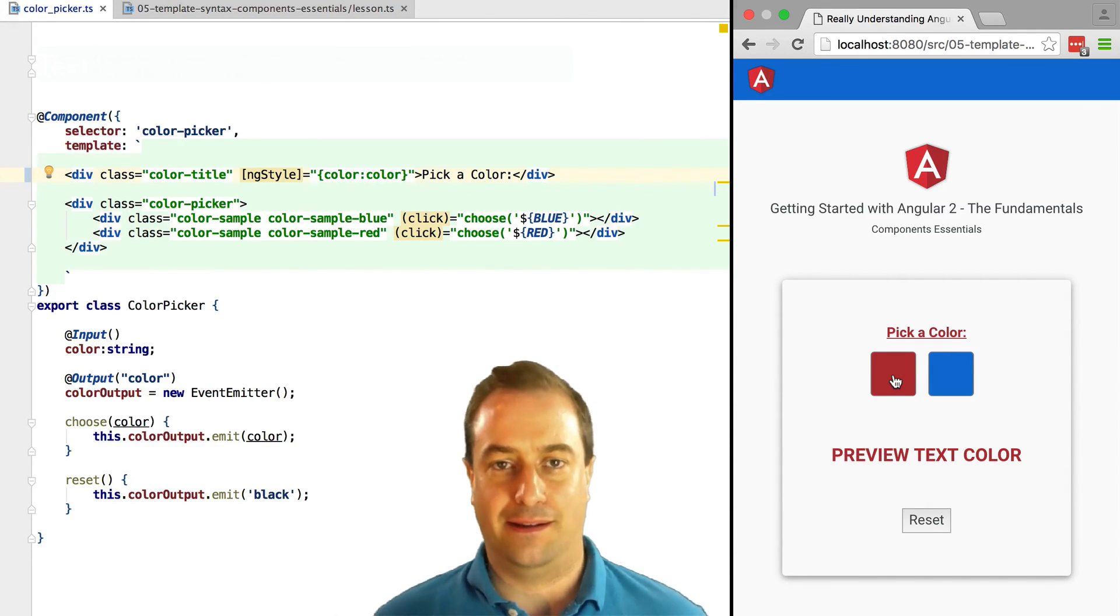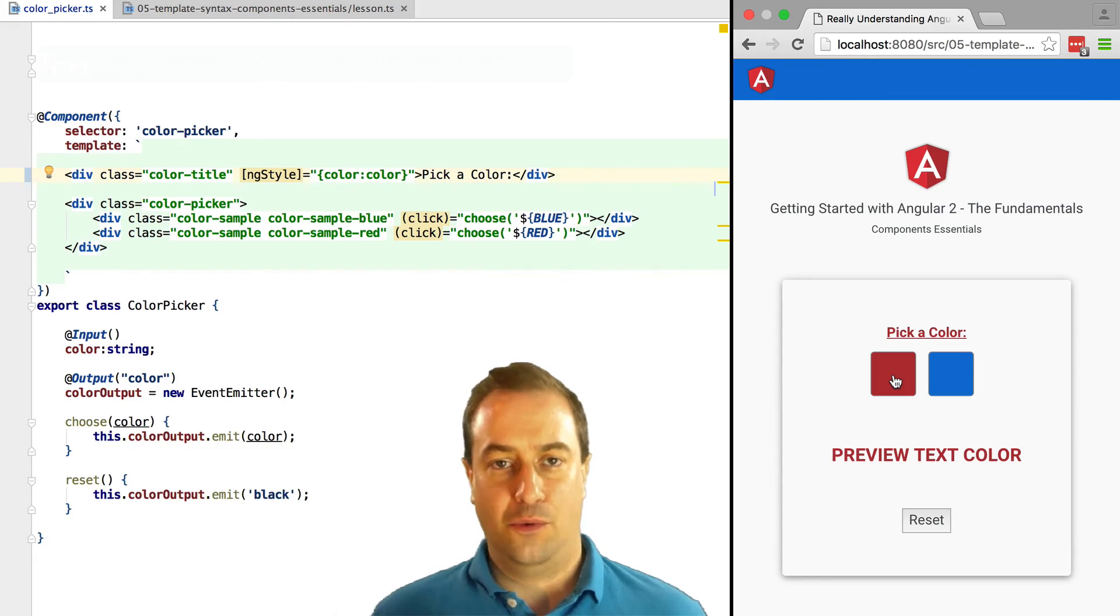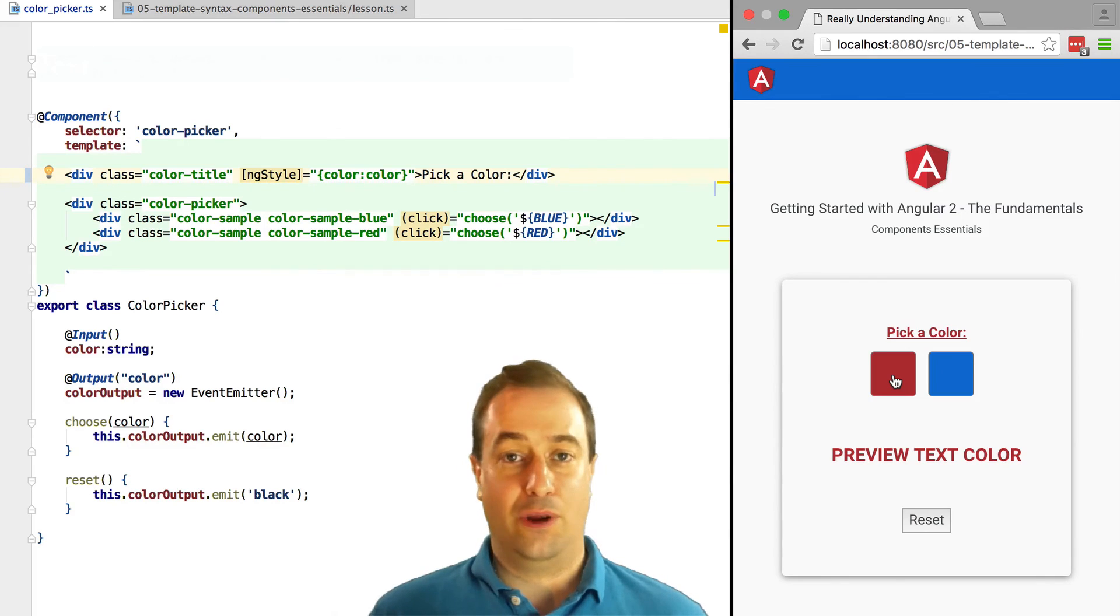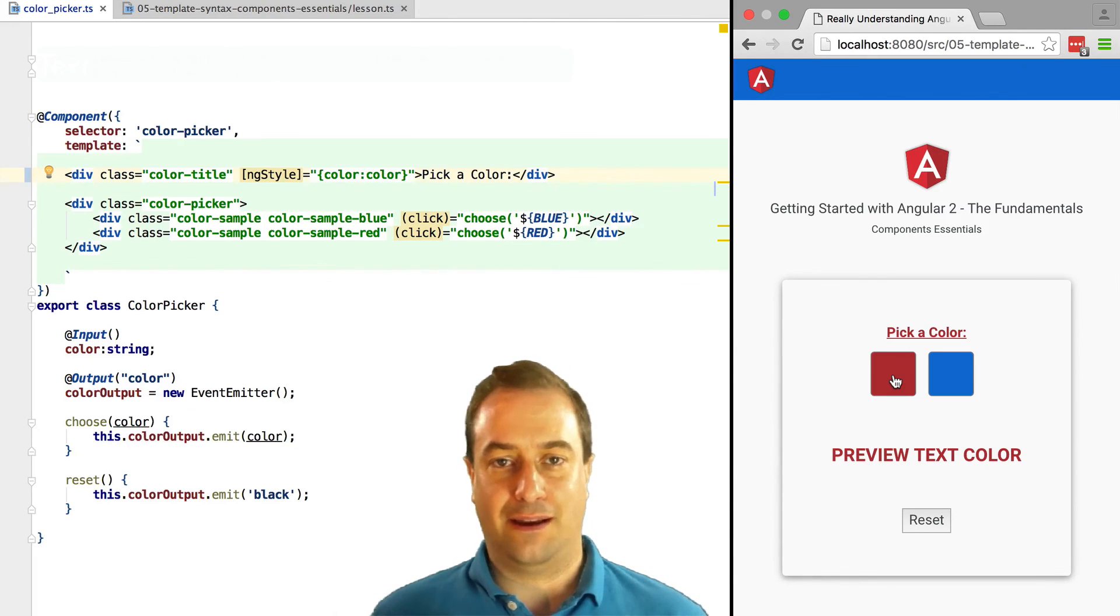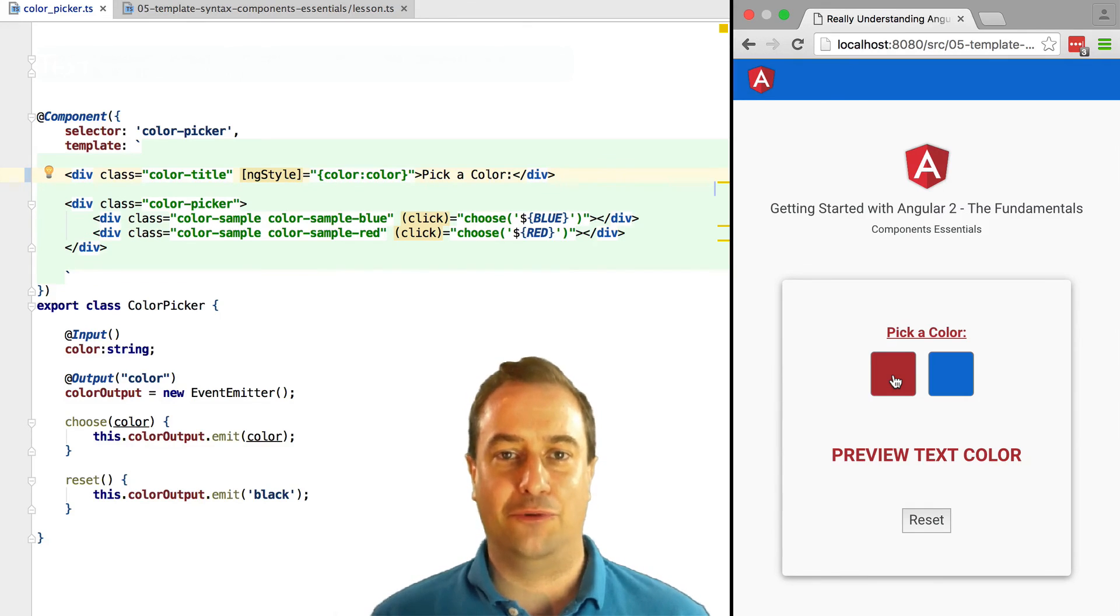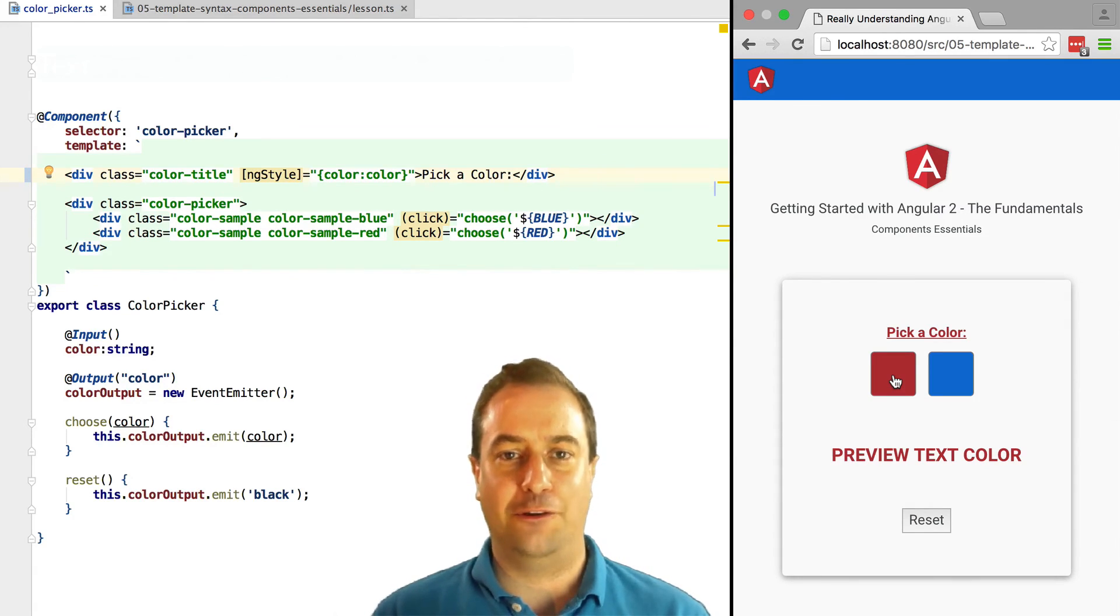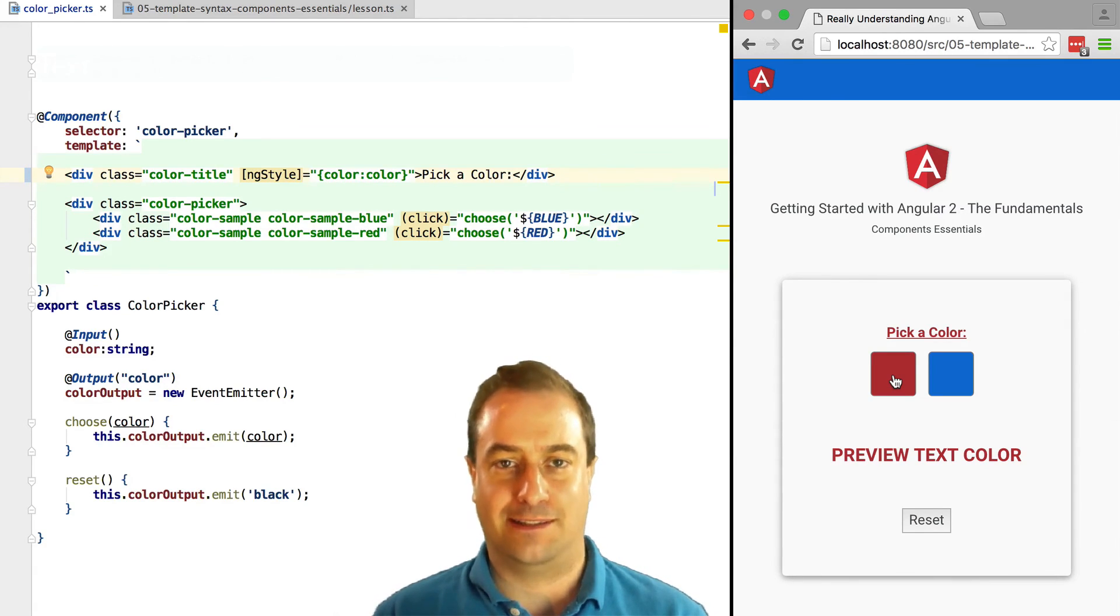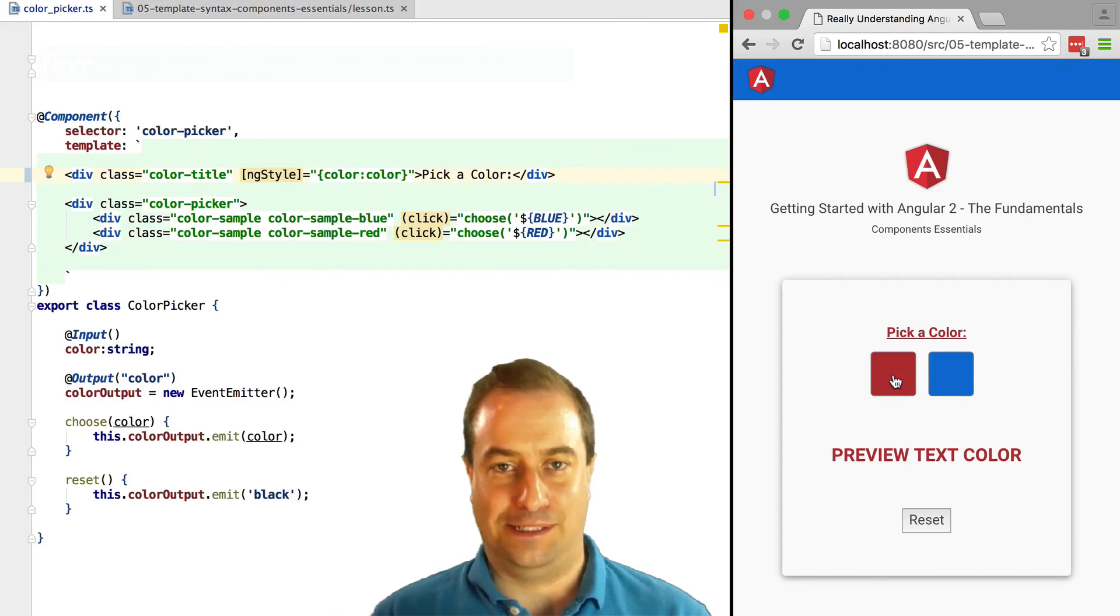Now with this lesson, we are ready to tackle our exercise where we are going to apply everything that we have learned so far about Angular components. So stay tuned.